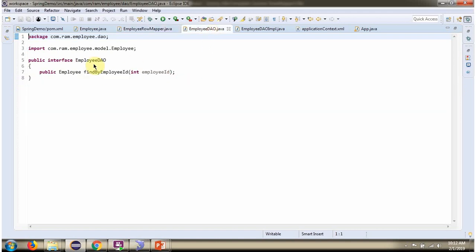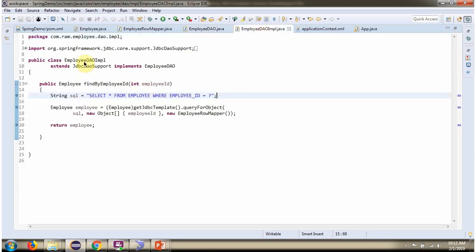Here I have defined the interface EmployeeDao, and it has one abstract method findByEmployeeID. Here I have defined the class EmployeeDaoImpl which extends JDBCDaoSupport class and implements the EmployeeDao interface, and provides an implementation of the findByEmployeeID method.